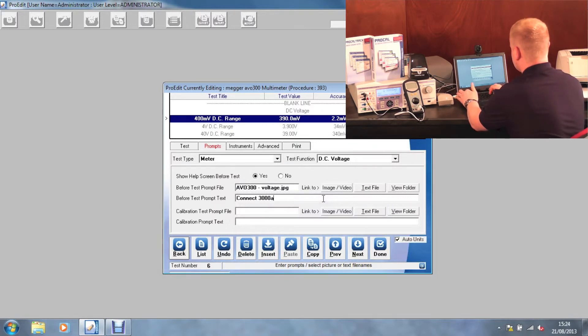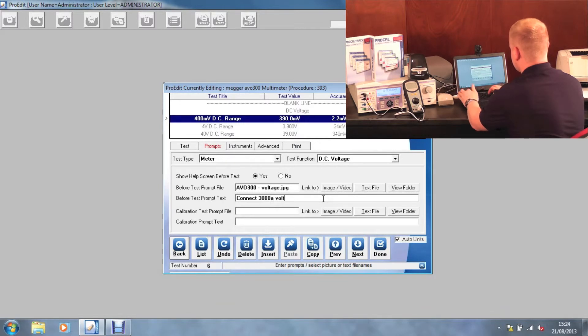This will then be displayed later on in ProCal. Please see our ProCal video for this custom prompt.